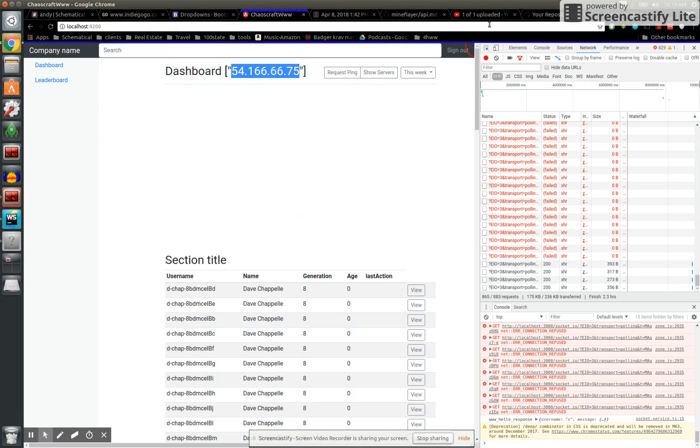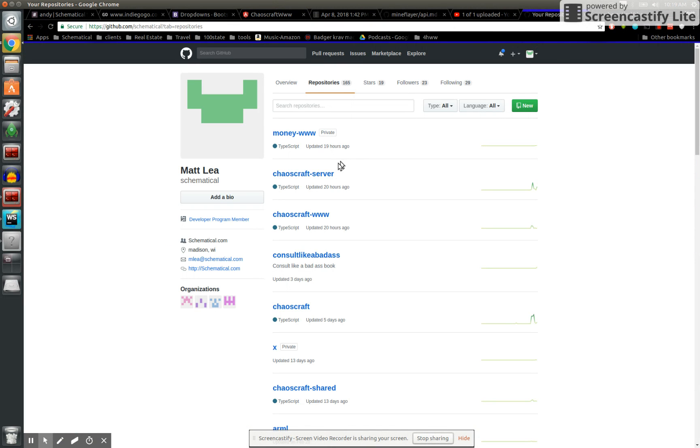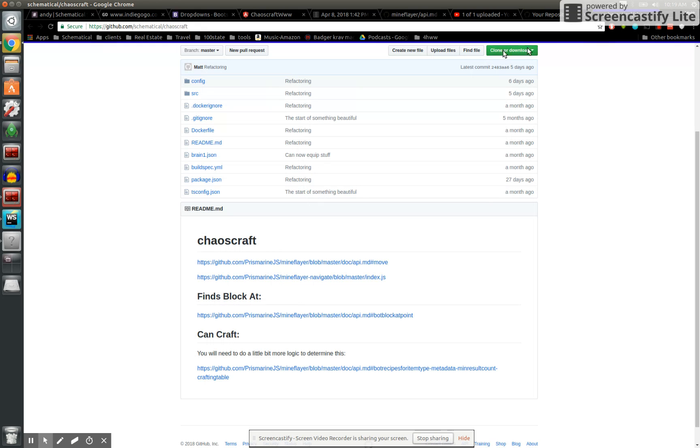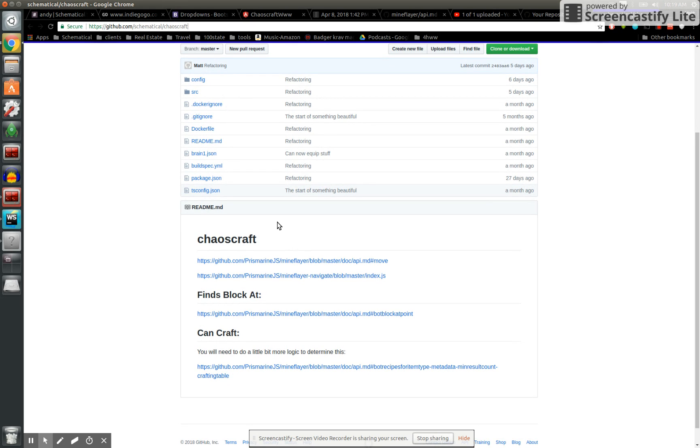You check out chaos craft. Not consult like a badass, which is a book I'm thinking about writing. If you're interested in consulting and making a living off that, check it out. But you go there. It'll be this link slash chaos craft or maybe dash bot by the time I get to this. And I'll have instructions in here, but basically you run.